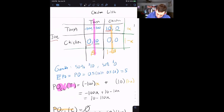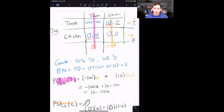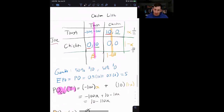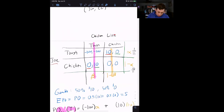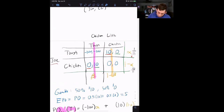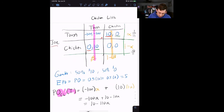Notice that by solving for Chicken Little's expected payoffs, we've pinned down Joe's mixing probabilities — 1/11 tough and 10/11 chicken. This makes sense: for Chicken Little to be willing to mix at all, Joe must be mixing in exactly this ratio. If Joe deviated from 1/11 tough and 10/11 chicken, Chicken Little would not want to mix and would instead always play one pure strategy.